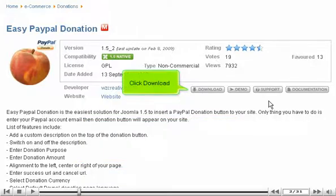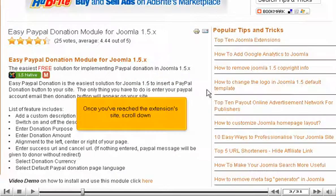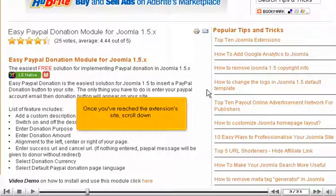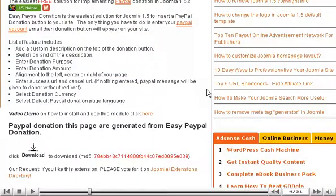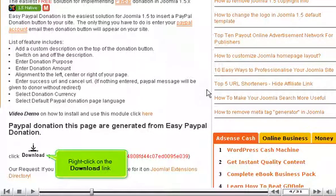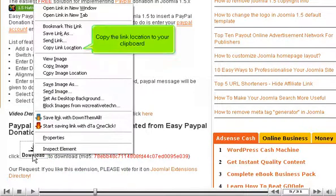Click Download. Once you've reached the extension's site, scroll down. Right-click on the Download link and copy the link location to your clipboard.